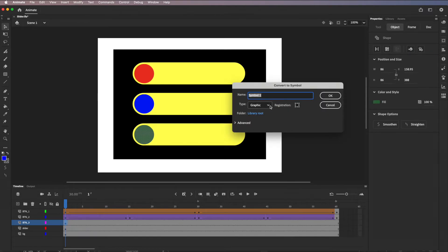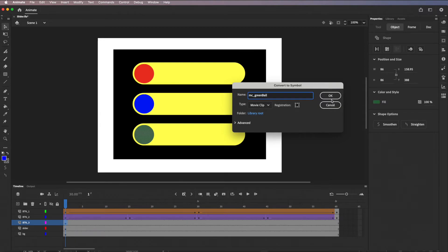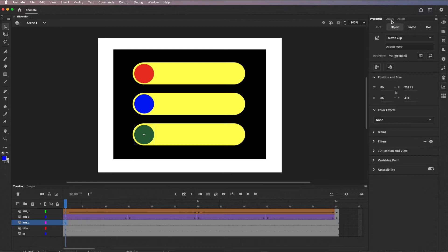This time we're going to Movie Clip — not Graphic. The naming convention for movie clips uses 'mc_' prefix, so I'll call this 'mc_greenBall'. CamelCase applies here too — remember, 'greenBall' with a capital B. Click OK.